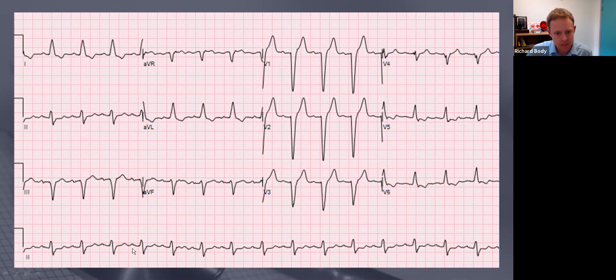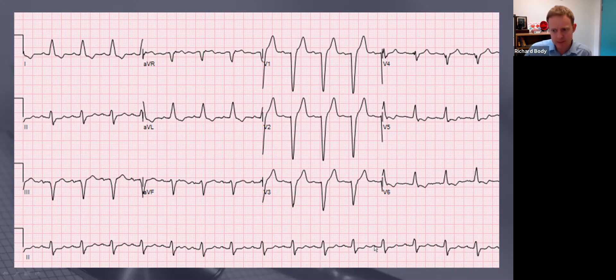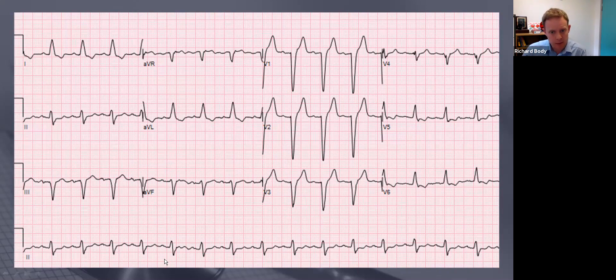P wave, QRS complex, T wave - normal sinus rhythm. The PR interval is just at the upper limit of normal at about five small squares, but just creeps in under that, so I think it's not first degree heart block - it's sinus rhythm.